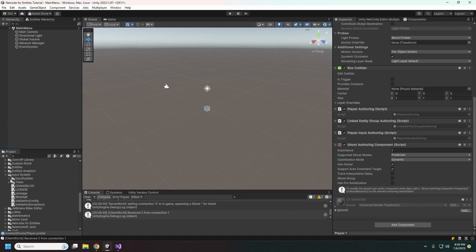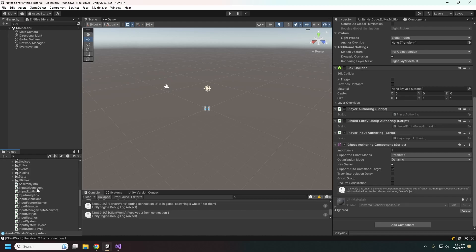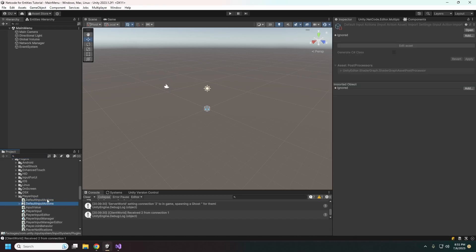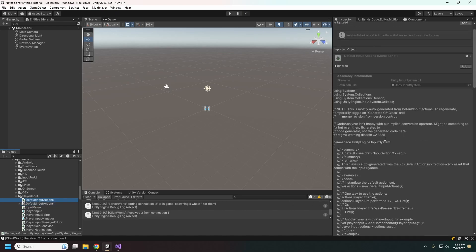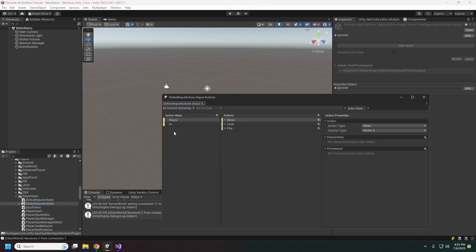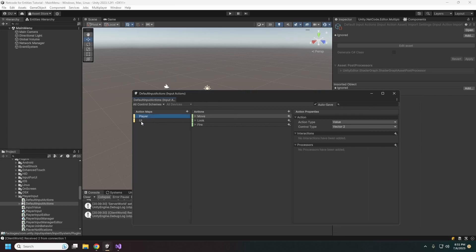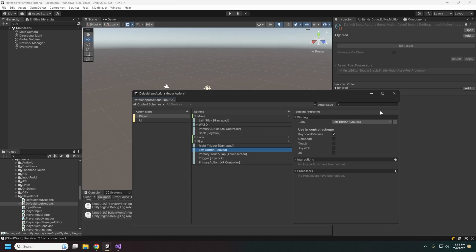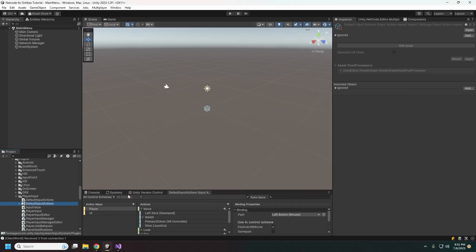Here it is in the system. So for player input it already has the generated class for you. If we double-click we can check our actual maps — we have the player map and UI map; we're not using UI. The Move action is the main one being used here, and fire is just a button mapped to left mouse button down.